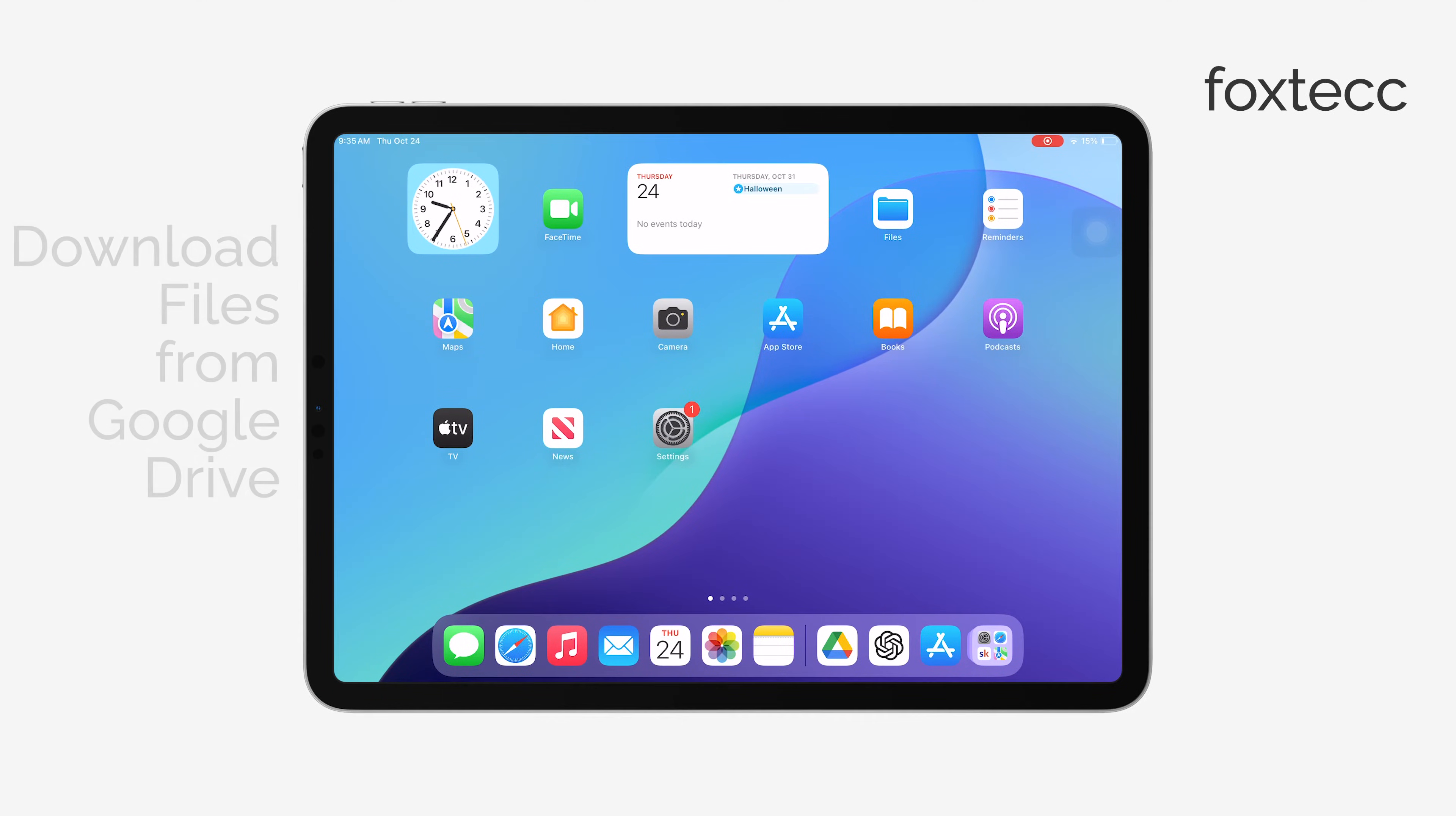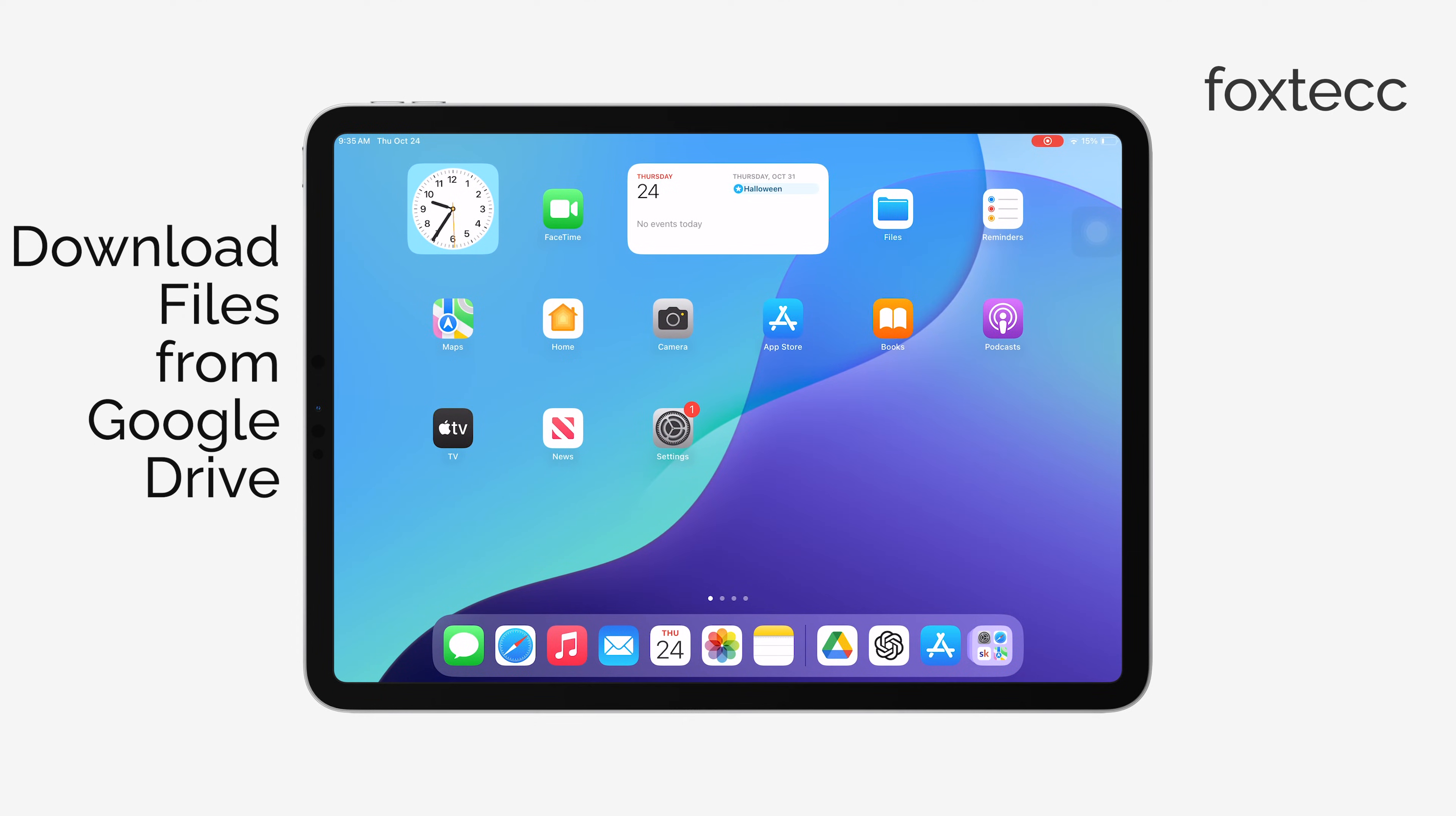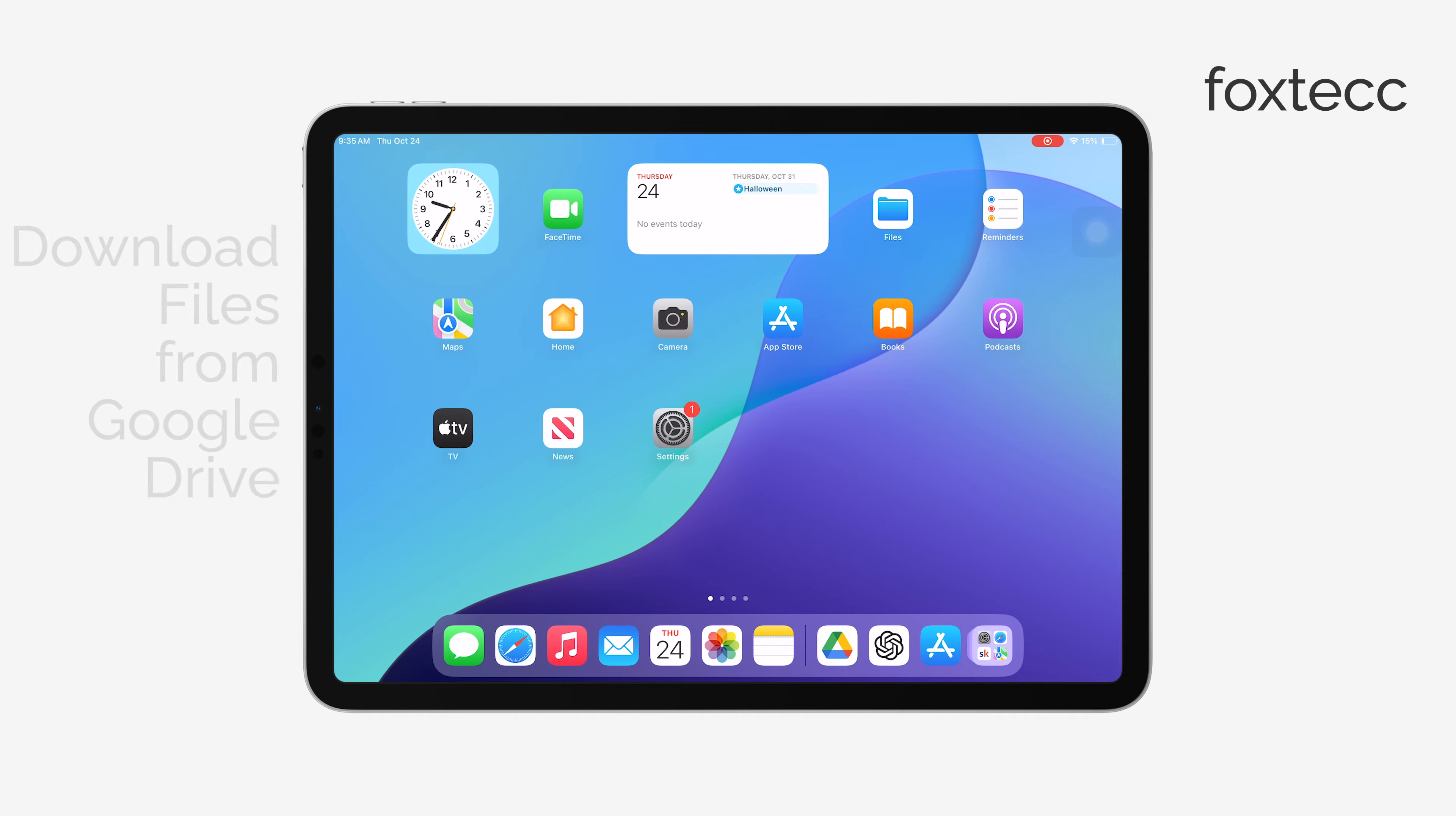Hey everyone, this is Ryan from Foxtech. In today's video, I'm going to show you how to download files from Google Drive on your iPad. Let's jump right in.